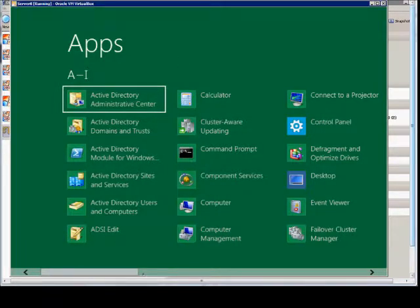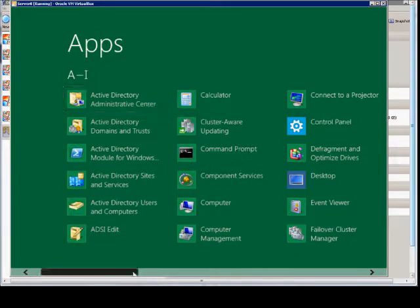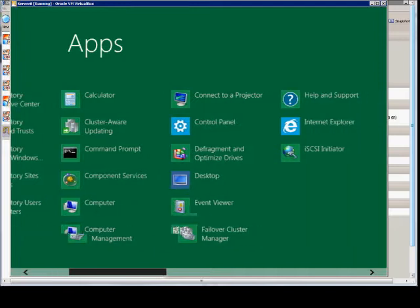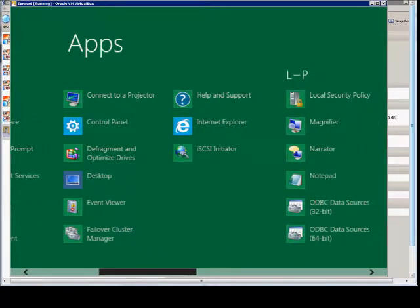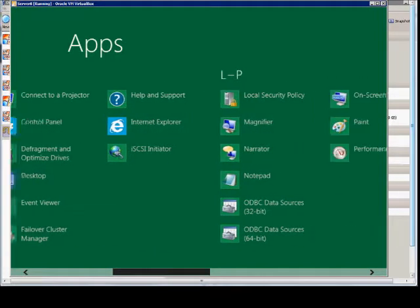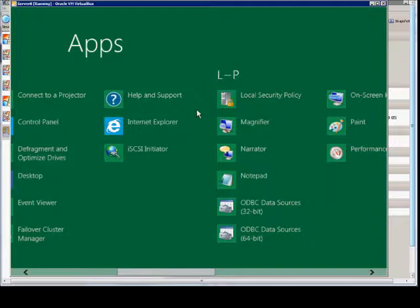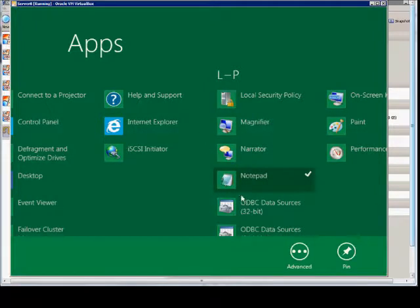And then we see the list of all the different apps that we used to see under all programs. So if we want to choose any one of these then we can just go ahead and right click on it and then choose pin.